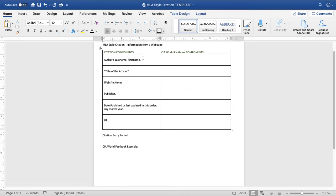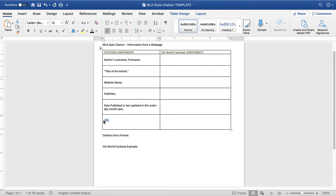Normally, you'd be looking for the author's last name and first name. Then the title of the article, which you place inside quotation marks. Then the website name, which is in italics to distinguish it from the article title. The publisher — the organization that put that information out there on the web. The date this information was published or last updated. And the URL so that you can find it again when you need it, and so that your audience and instructor can find that information also.